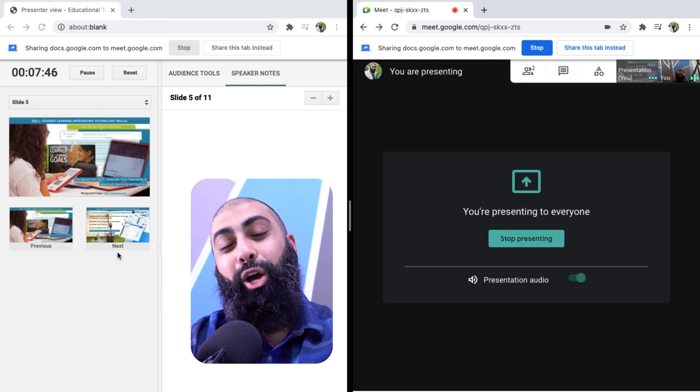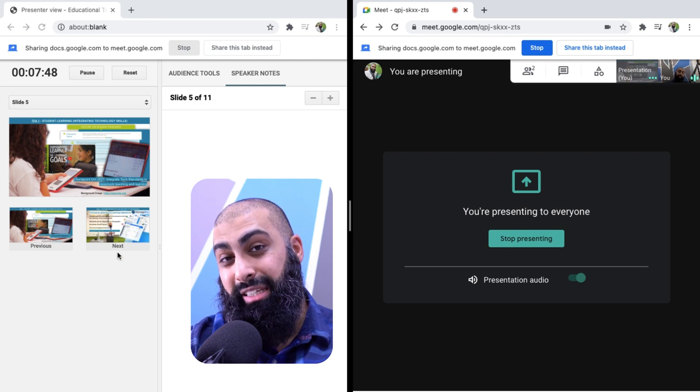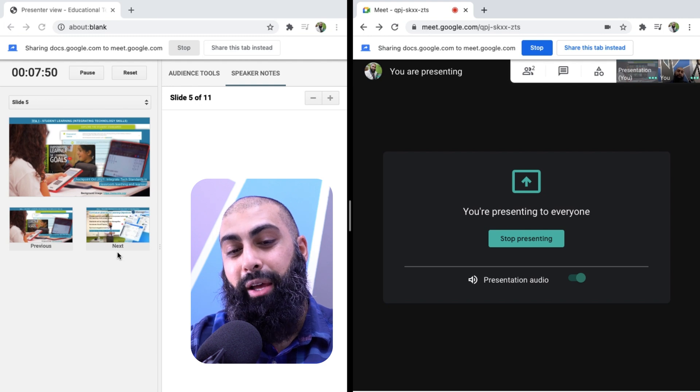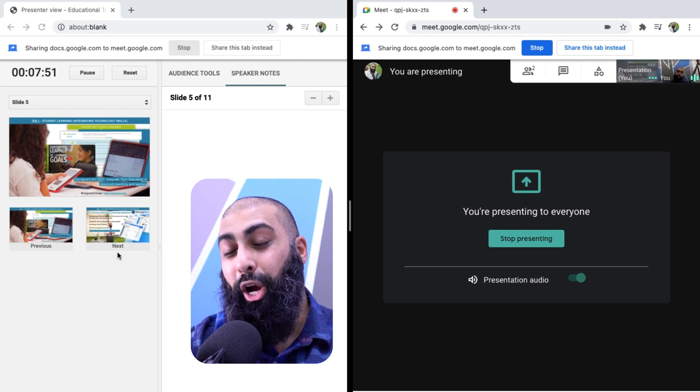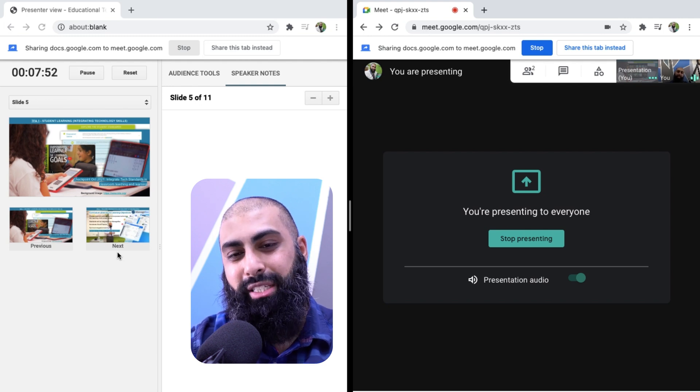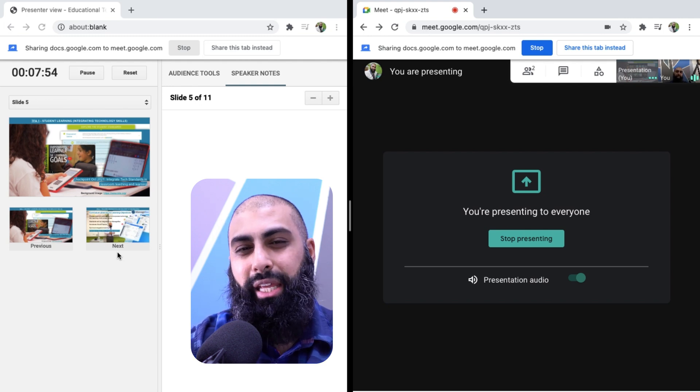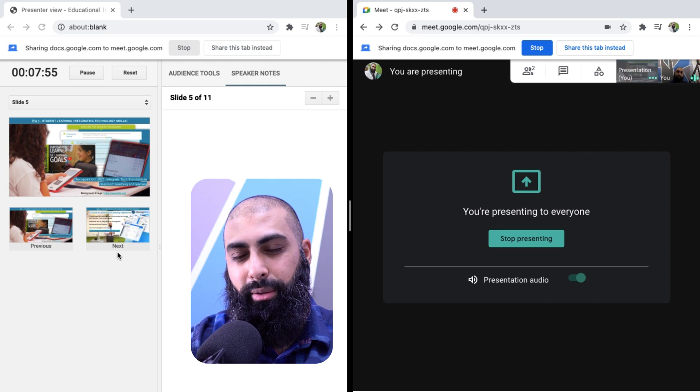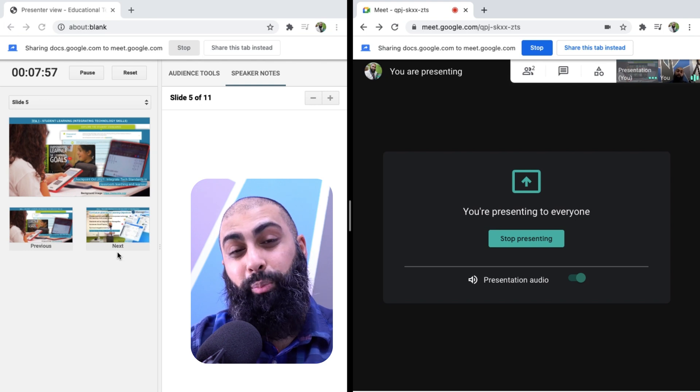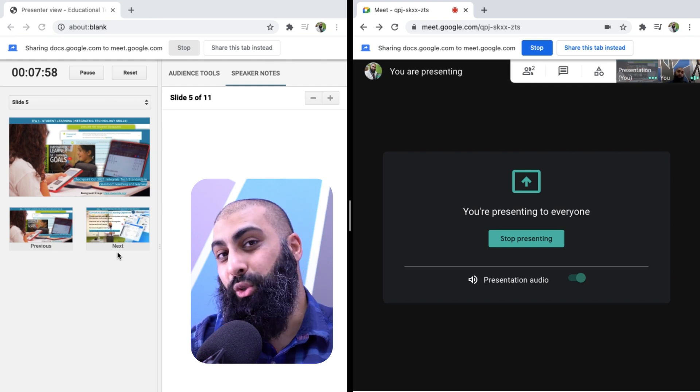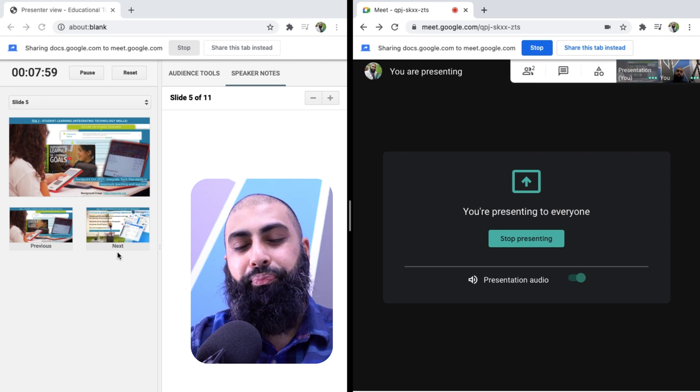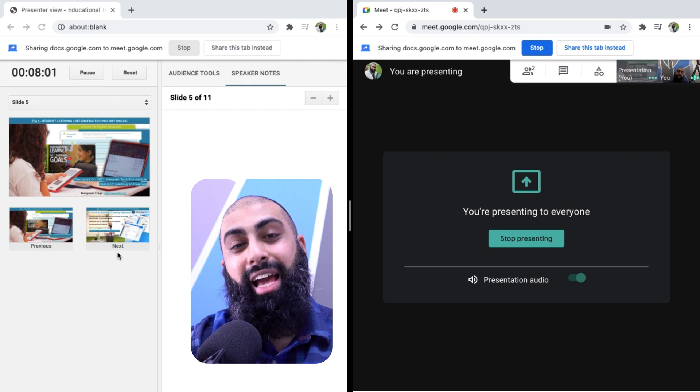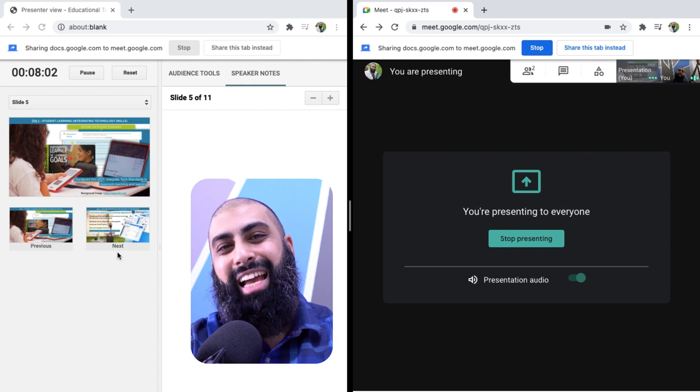Listen, I hope that was helpful. If you haven't yet, then consider subscribing. Share this with a colleague. I know everyone is struggling with presenting and looking at the participants at the same time. This will be helpful to someone, if not yourself, one of your colleagues. And as always, I'll catch you in the next one.